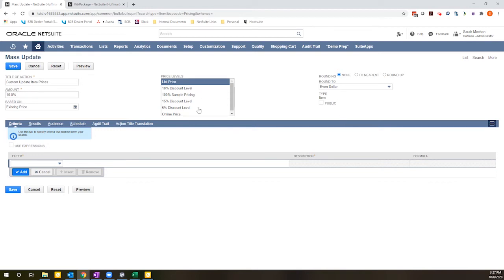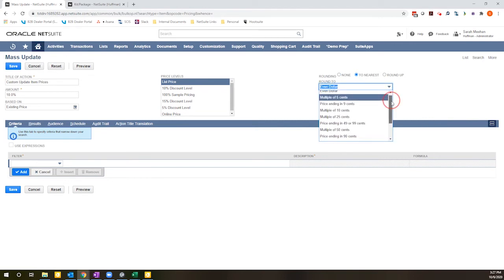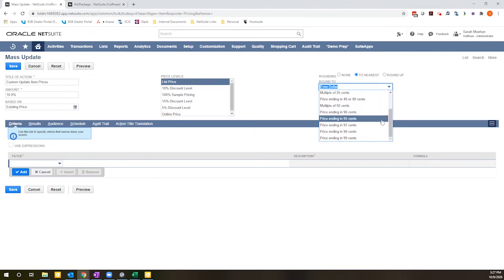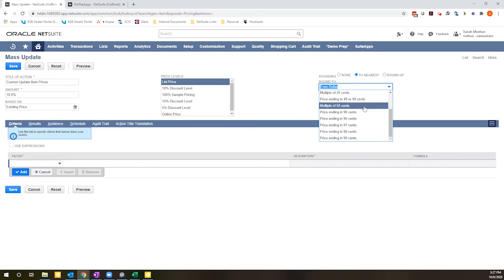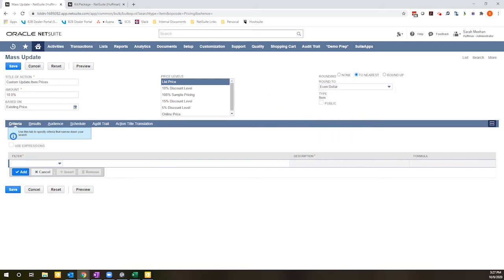I can control which price levels will be updated and the rounding. So in this case, I want to round to the nearest even dollar, but there are other options for ending in 5 cents, 9 cents, multiples of 25 cents. These are particularly helpful for sale type scenarios where you might want a 99 cent increment or something like that.